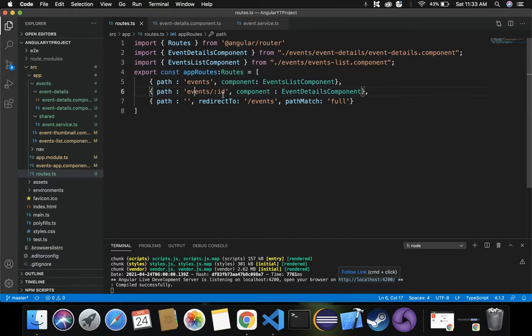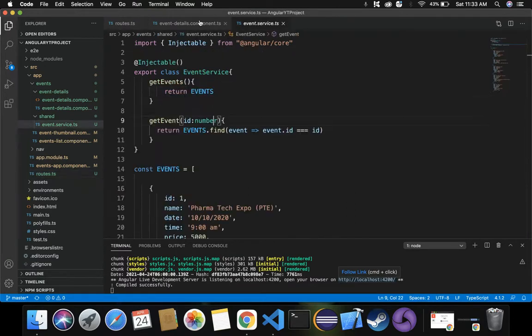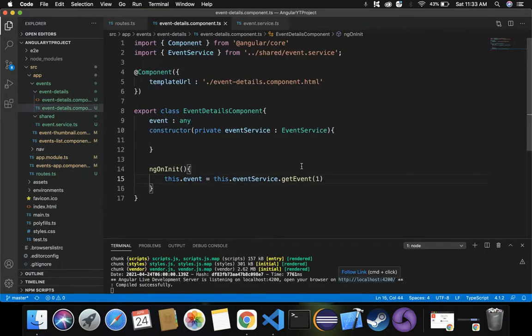To change this from a hard-coded value of 1 to a dynamic ID, we can achieve this by making use of the ActivatedRoute service. Let's introduce the ActivatedRoute service inside this component so that if we navigate to some other event, it displays the correct event details and not always the first event.